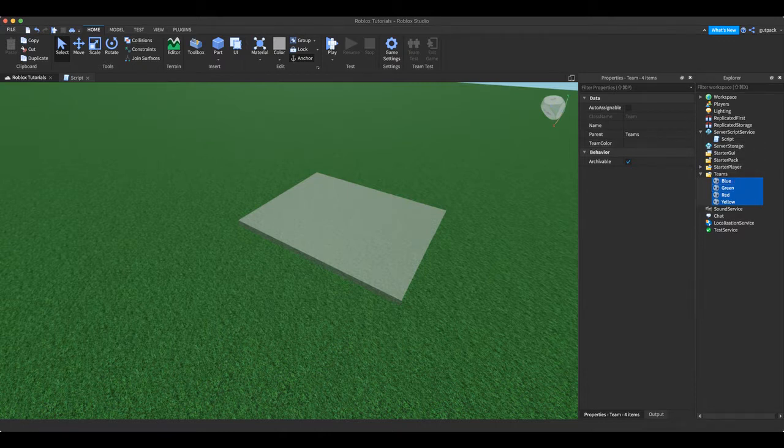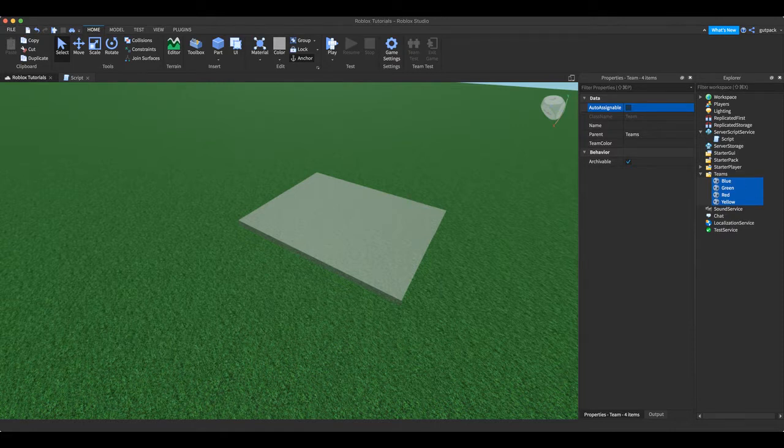That is very important so it does not automatically assign you to the team. So make sure you have four teams or as many teams as you like and just name them. Make sure auto assignable is off right here in its property. Yeah, make sure they're different names too.